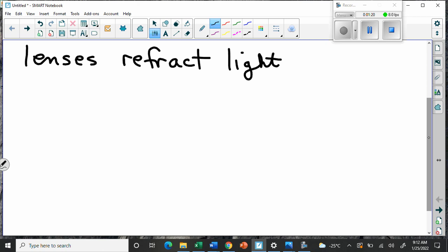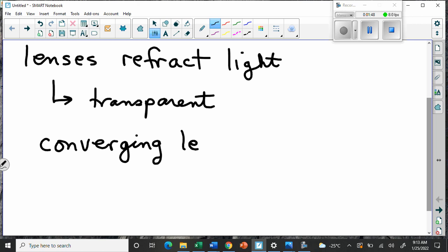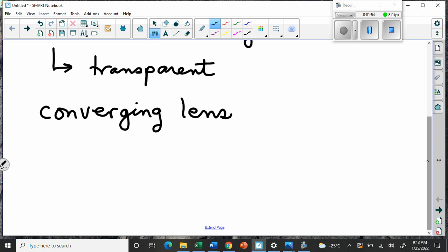A lens can be any material that's different and transparent - lenses are transparent, light passes through them. There are two basic kinds of lens: lenses that cause light to converge, called a converging lens. To be a converging lens you have to have a certain shape - fatter in the middle and skinnier on the ends. In physics and optics we use a very specific kind of picture to show that.